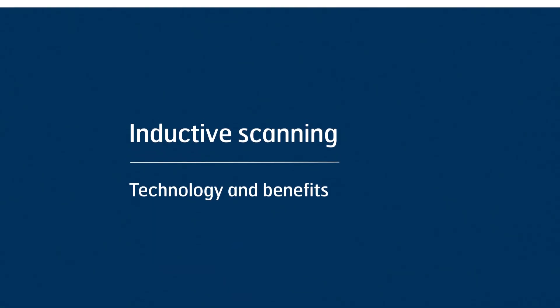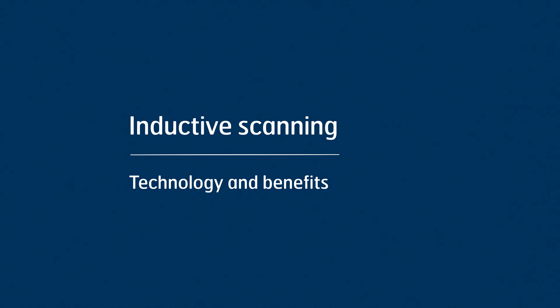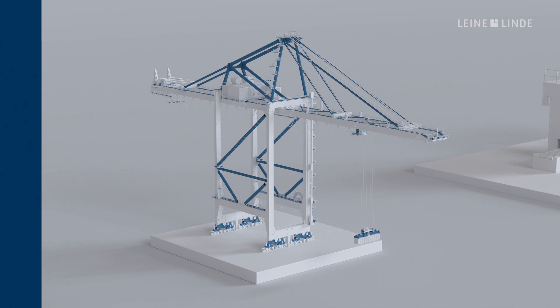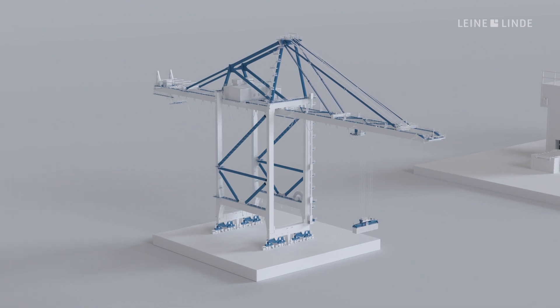Production uptime is important in all industries. This video explains how Lene Linde inductive scanning technology can be used to maximize uptime and encoder performance.